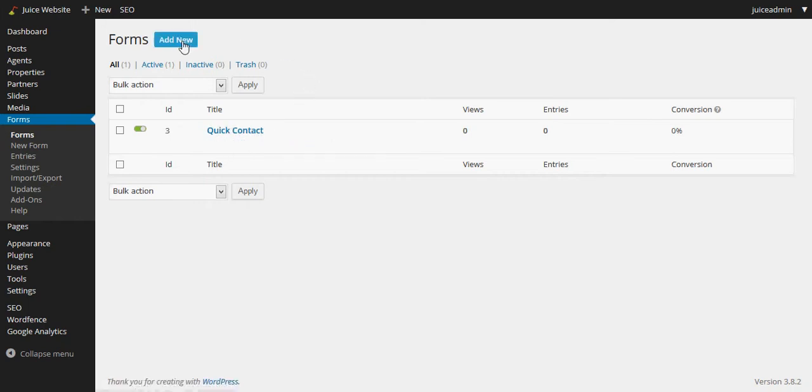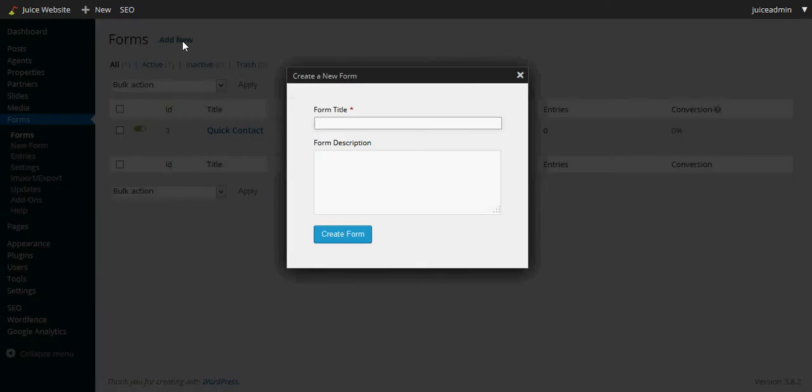But we're going to add a new one, so we click this add new button and we just give it the form a title here. We'll just call it send us a message and we don't need a description of the form.